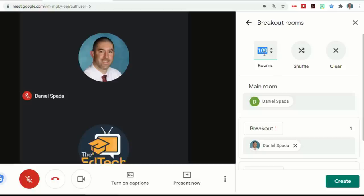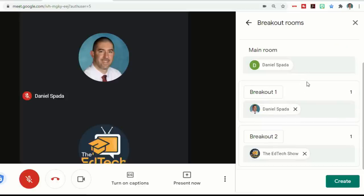For our purposes though, we're just going to choose two. And you have the ability to either shuffle what rooms the people go into, or you can manually place them in there.